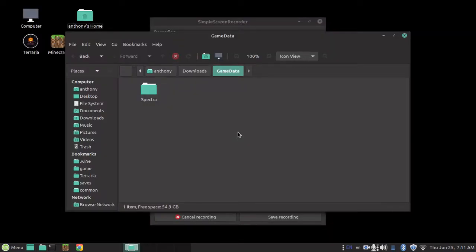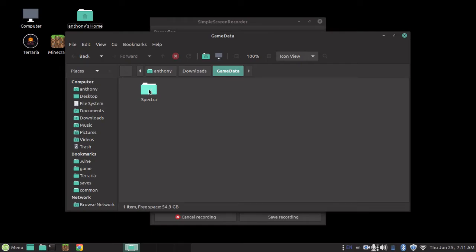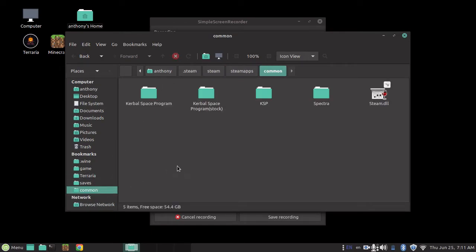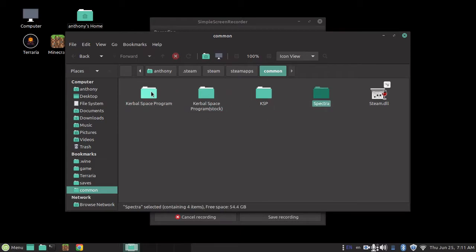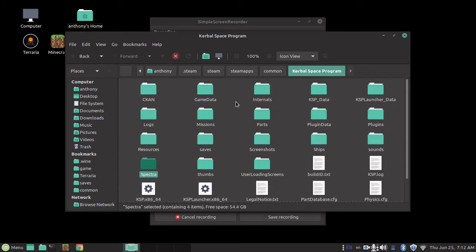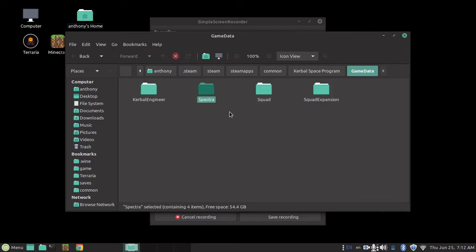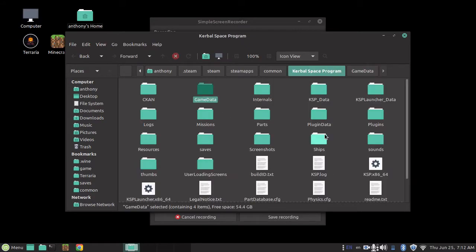Okay, so here I've got the archive. Inside the archive there was a game data folder, sometimes there will just be the mod, but inside the game data, you want to grab the mod, and I'm going to put it into my Kerbal Space Program directory, slash game data, and that's how you do it.